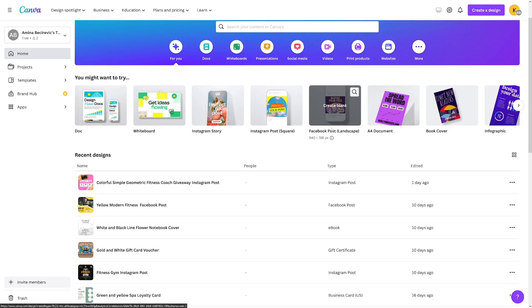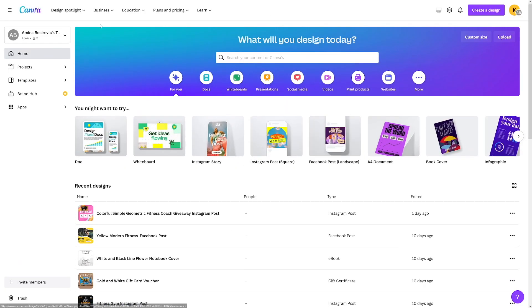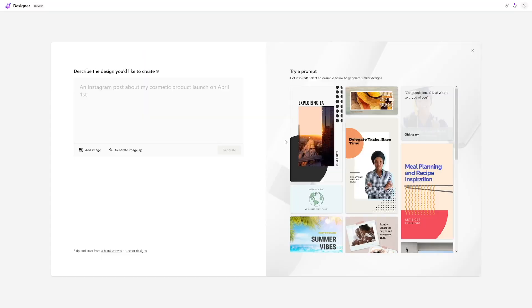You maybe know Canva. Canva is a tool where you can get a lot of templates, but you have to make it yourself — all of these posts, Pinterest pins, Instagram stories, Facebook posts. But Microsoft Designer is totally AI.